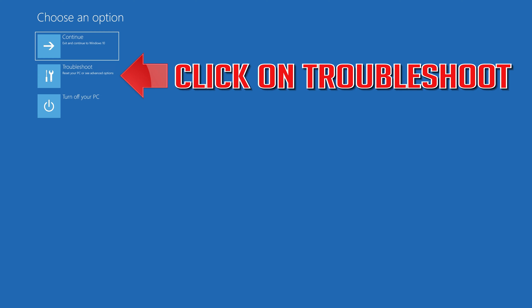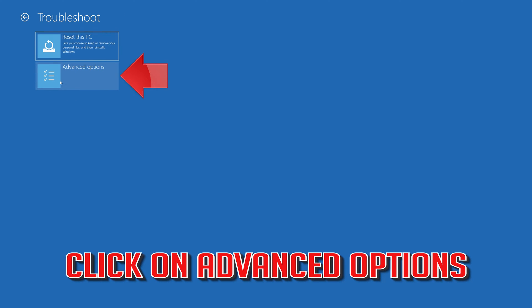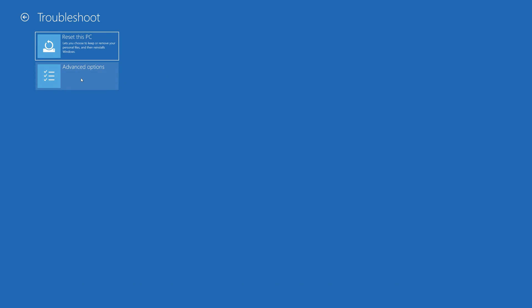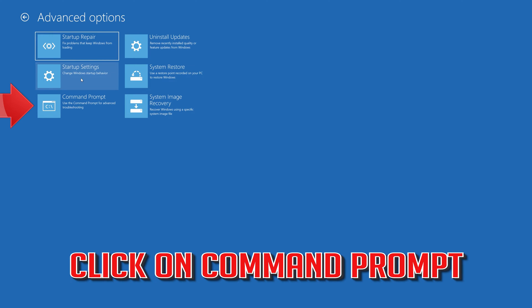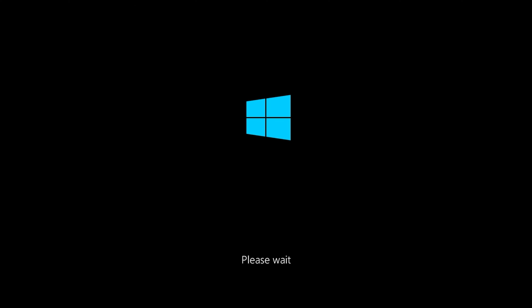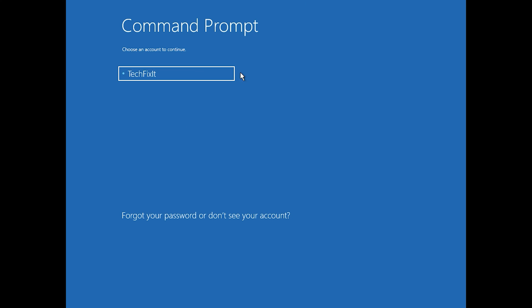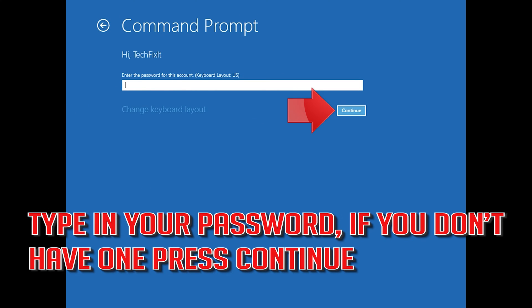If that didn't work, click on Troubleshoot. Click on Advanced Options. Click on Command Prompt. Select your account, type in your password, and if you don't have one just press Continue.